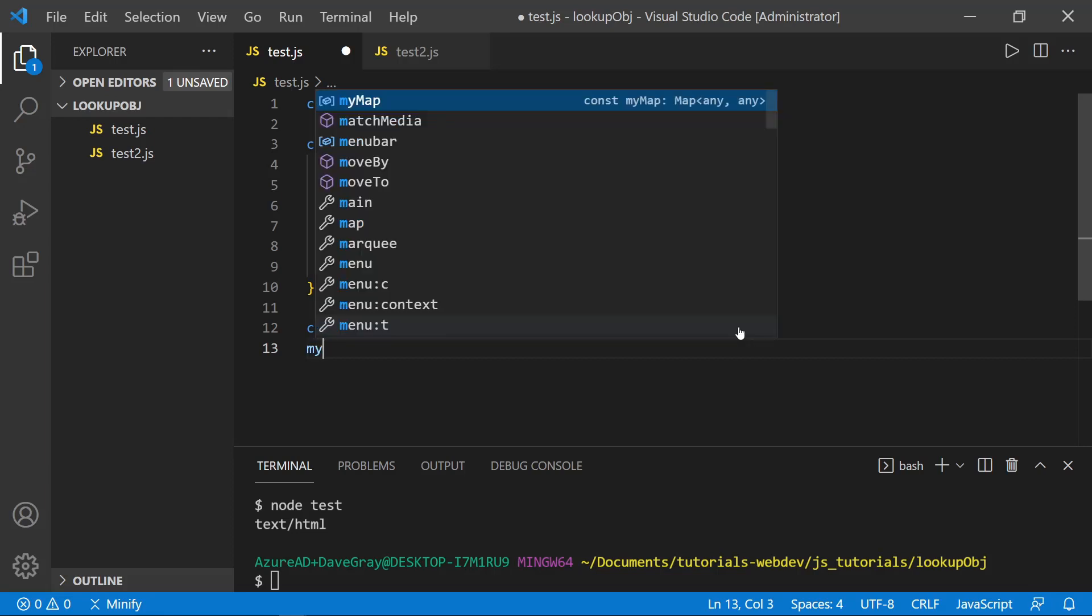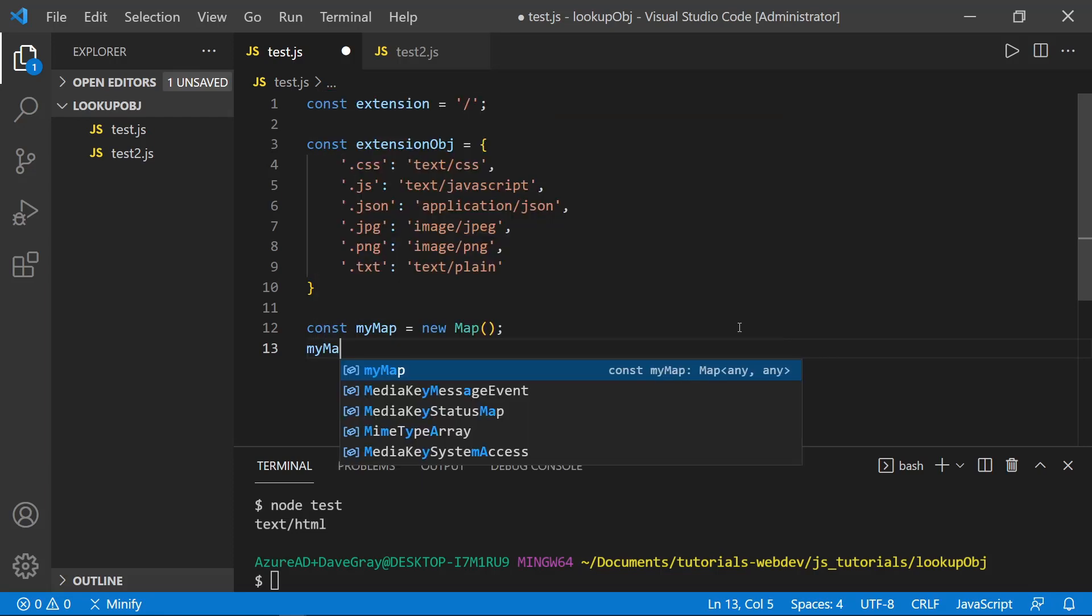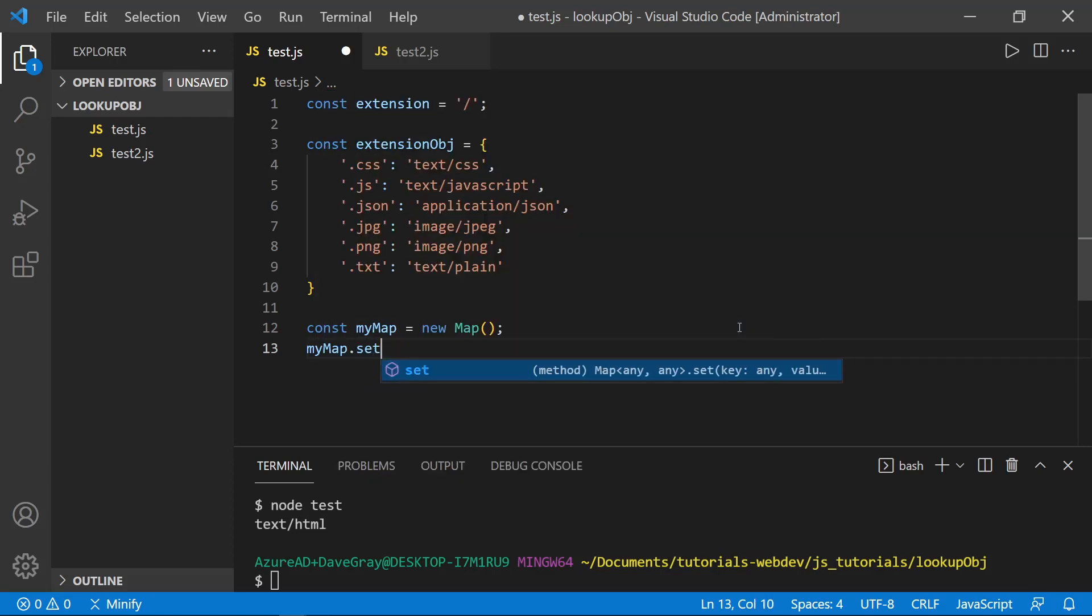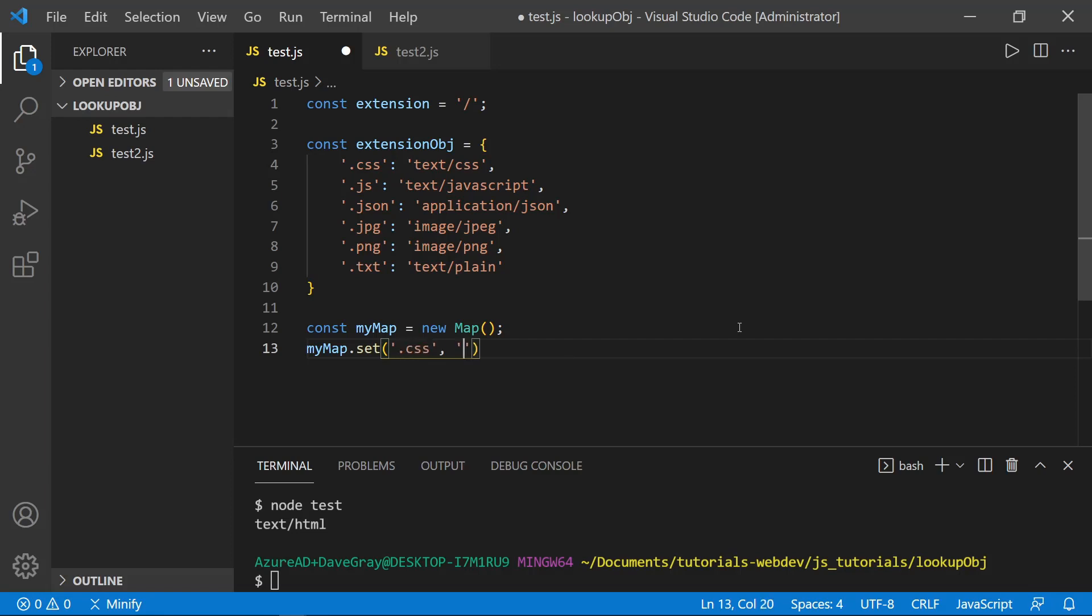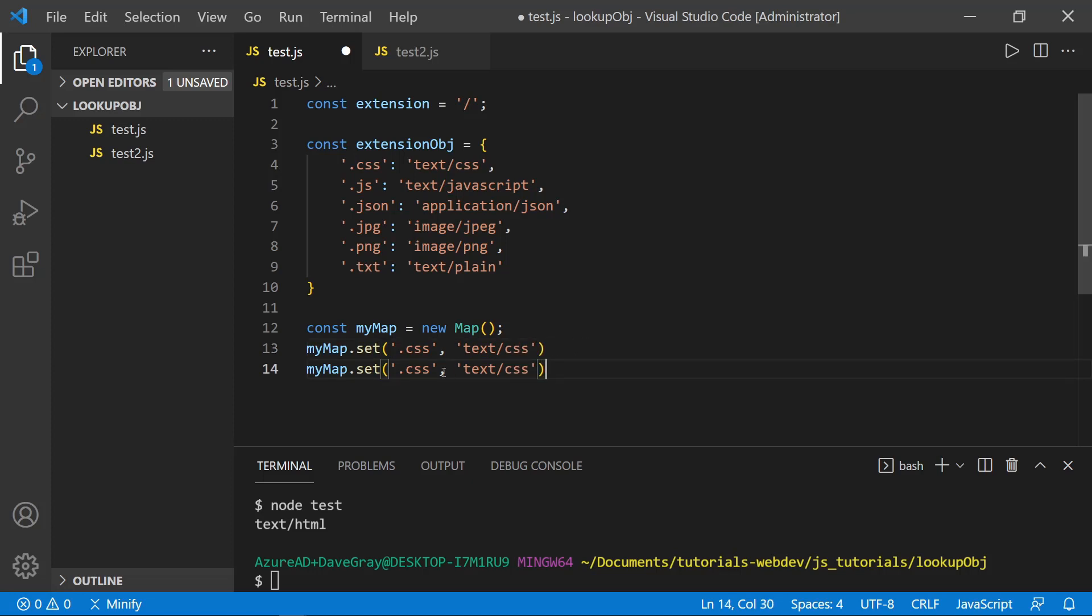And here we can put in the key dot CSS and then the value, which would be text slash CSS. And let's copy that down again. And we can do it with another one, say we had JSON.